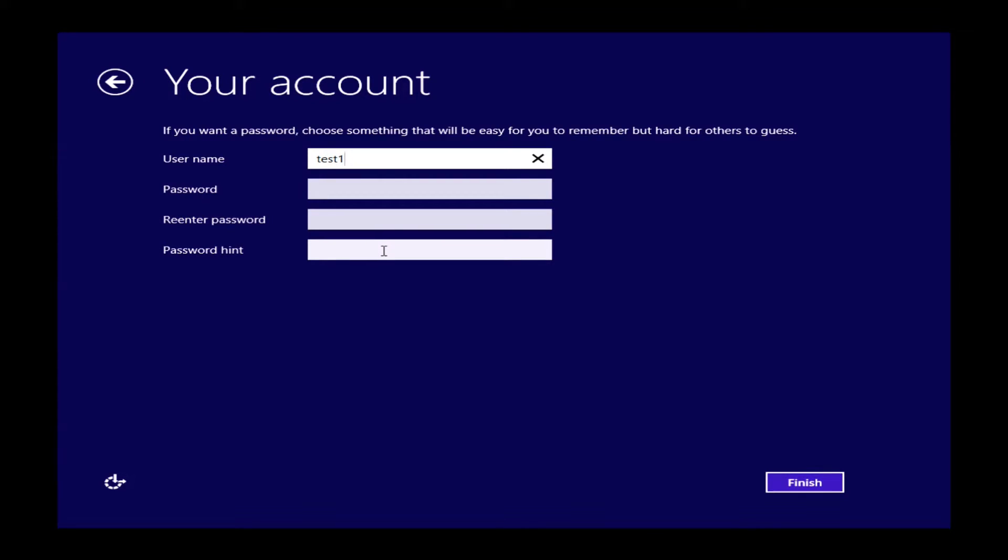You can type in a password and re-enter the password and type in a hint if you do want to use a password. If you have no security issues, you're not worried about anyone getting on your computer,